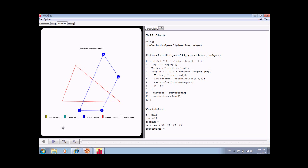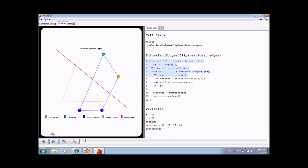As the user proceeds with the visualization, the pseudocode display will be highlighted with portions of the code that are currently executing. The graphical display on the left will be updated to reflect the executing code.